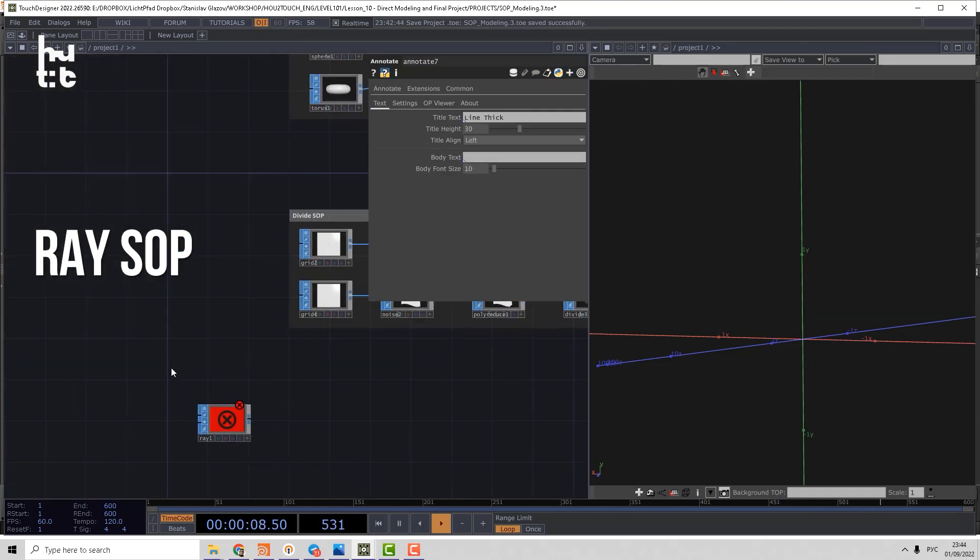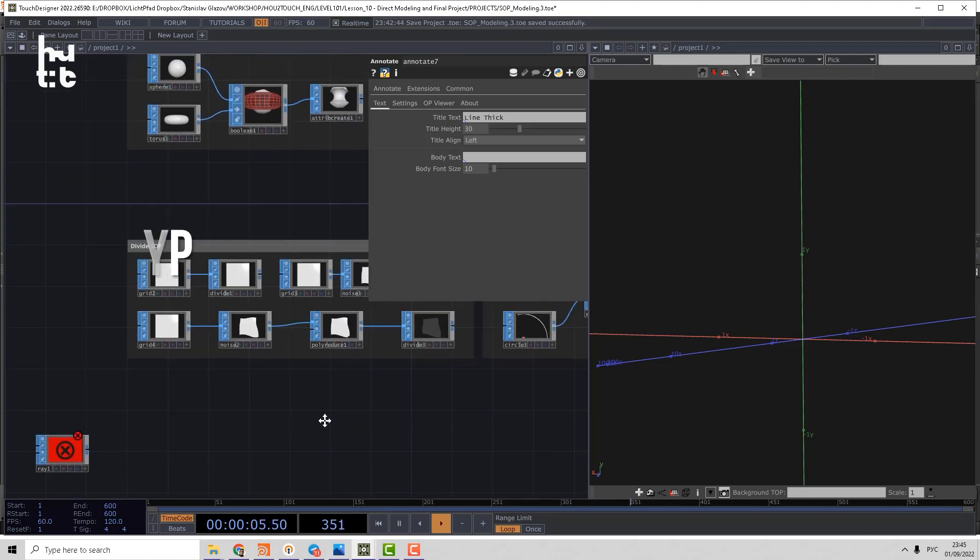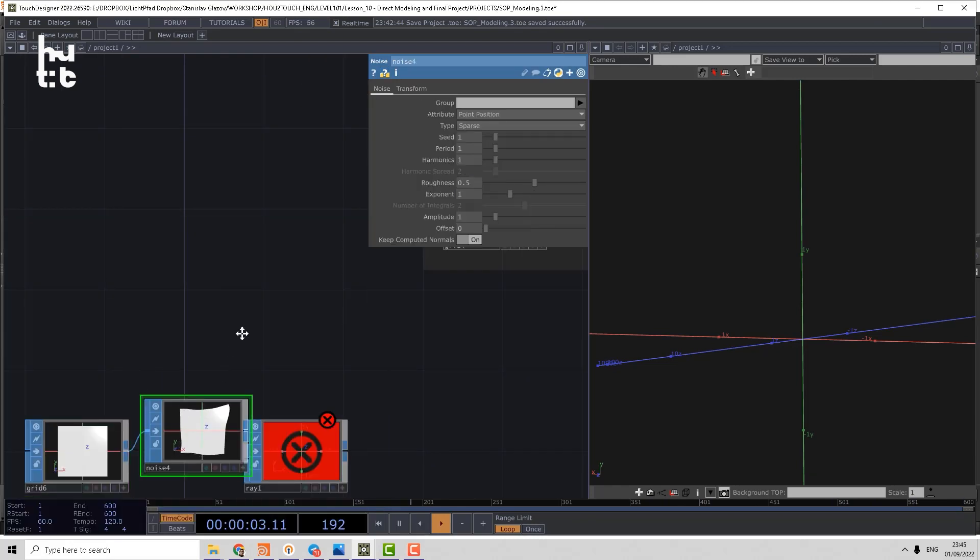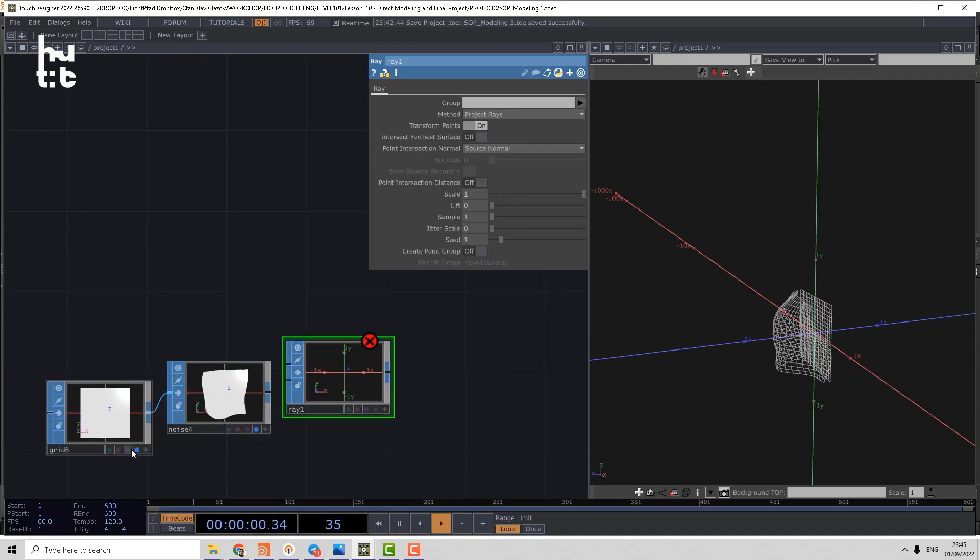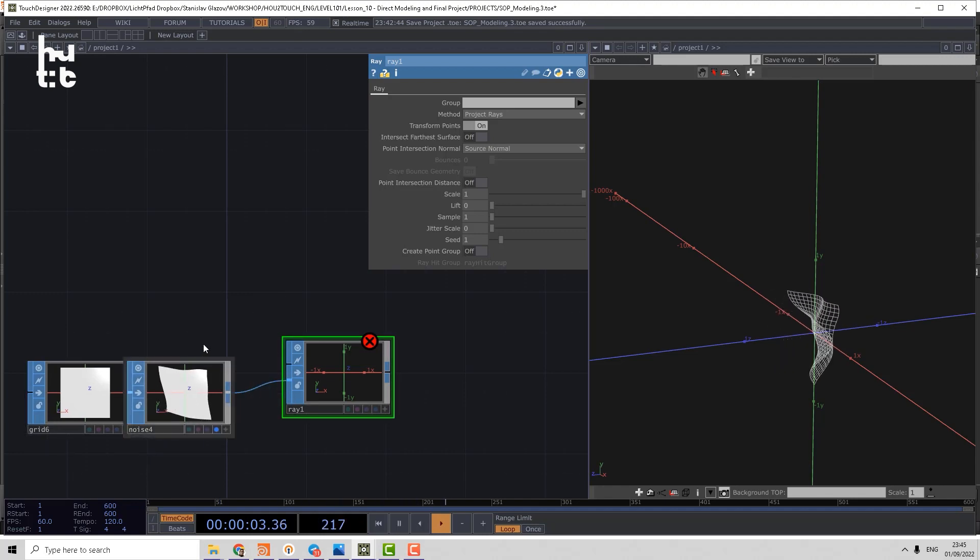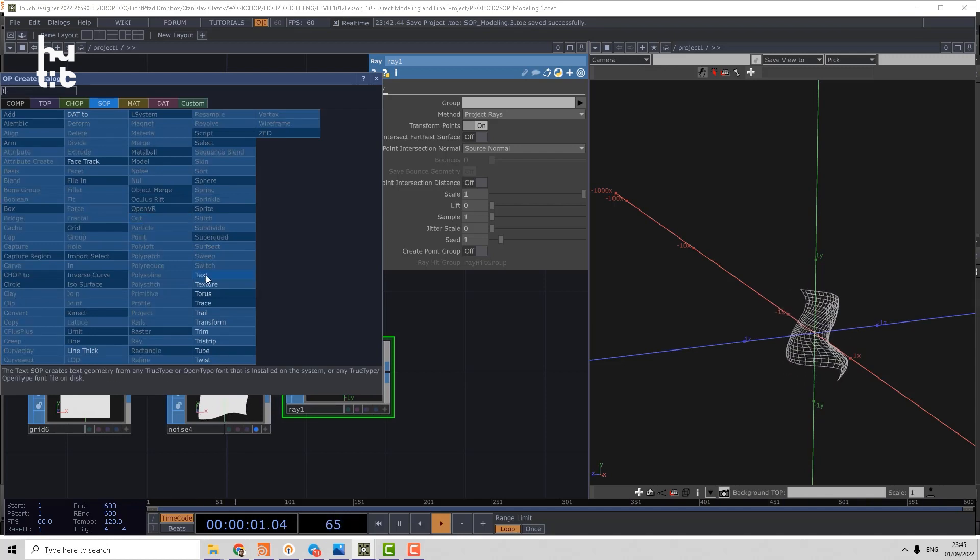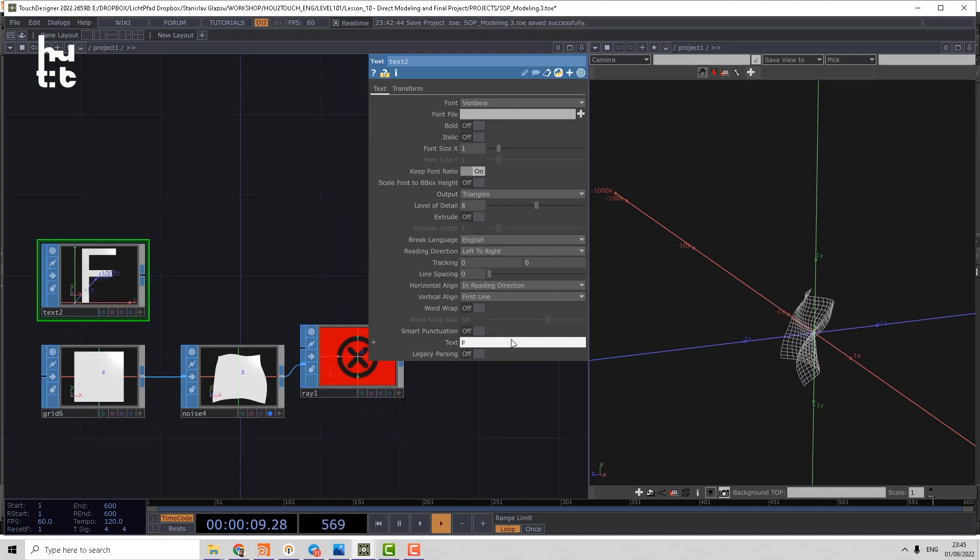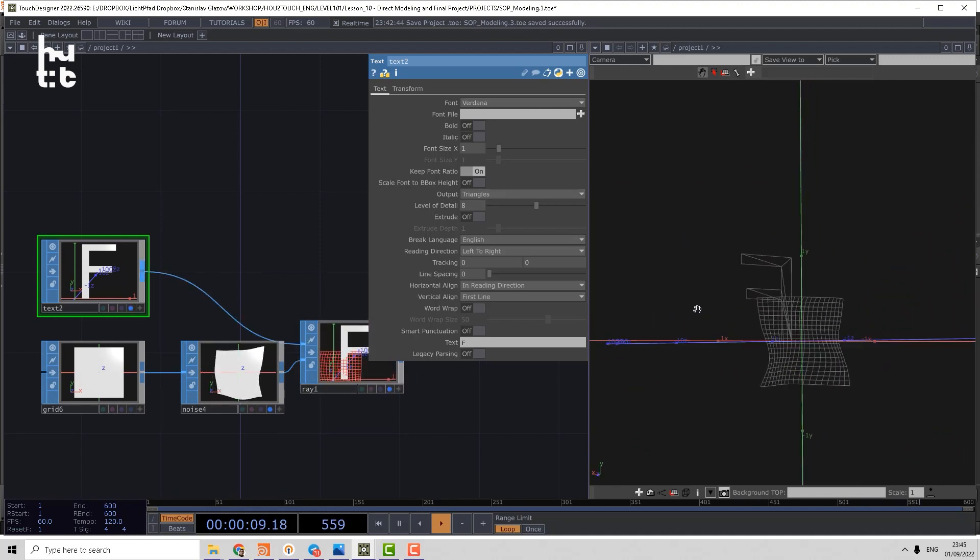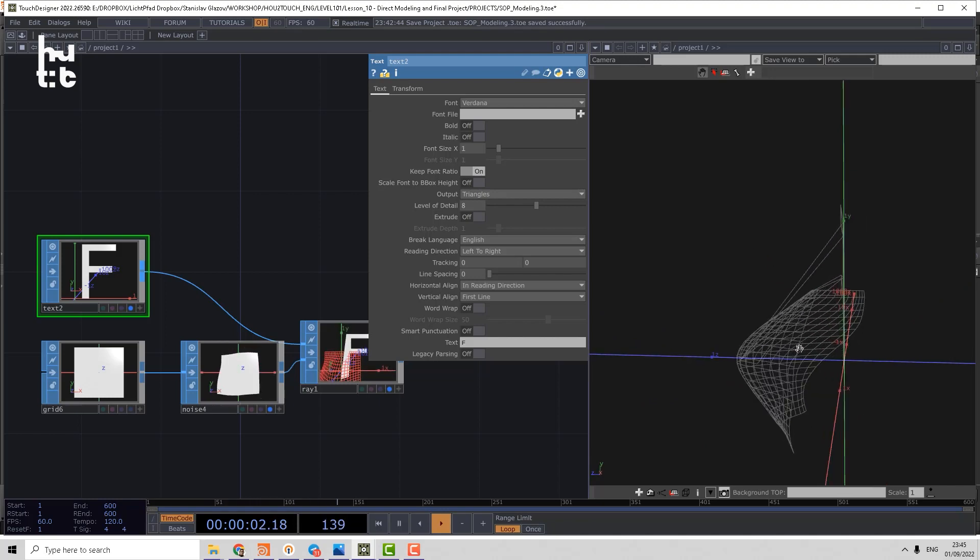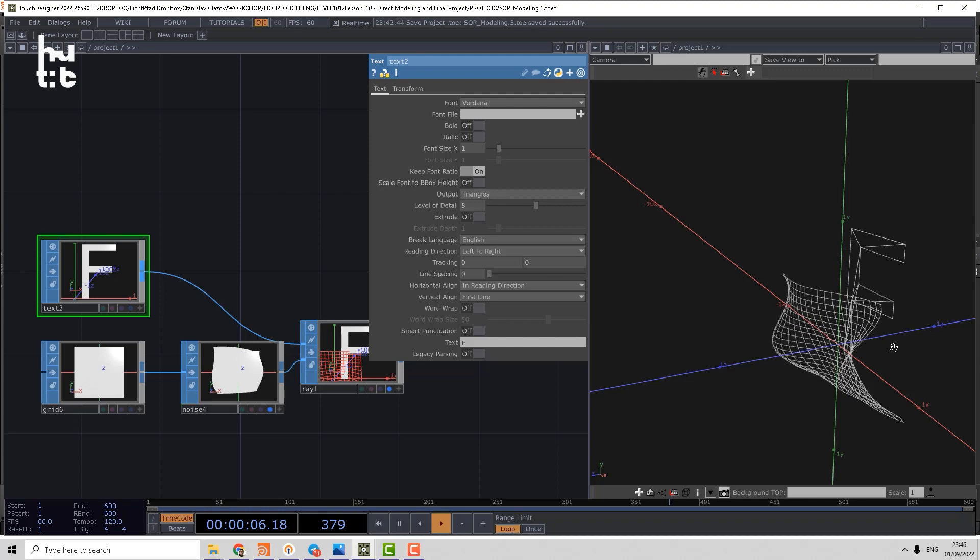Let's imagine we have some geometry, for example, let's take the grid, control it by noise. That will be the shape we want to project and let's make some text, let's make just some letter and we can put it here. In order to make that work, you can see that already some points of that F starts to displace.